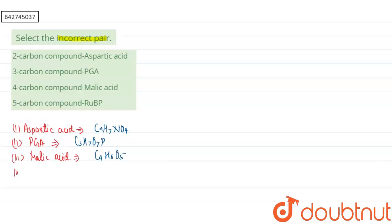And if you are talking about our fourth option, that is RuBP, that is ribulose 1,5-bisphosphate, the molecular formula of this compound is C5H12O11P2. So here it is a five-carbon containing compound. So here our correct answer will be the first option.